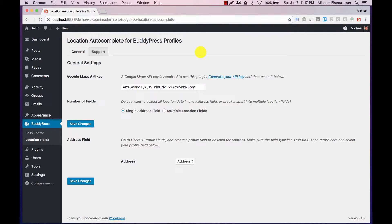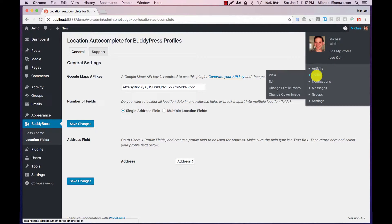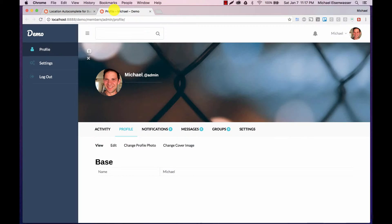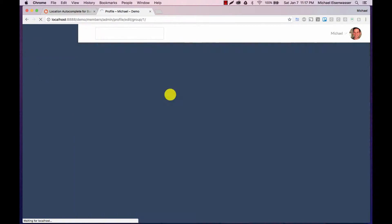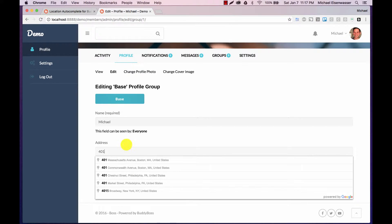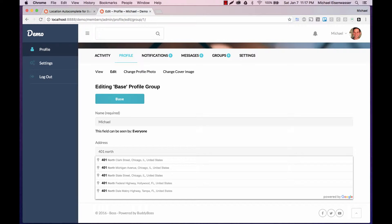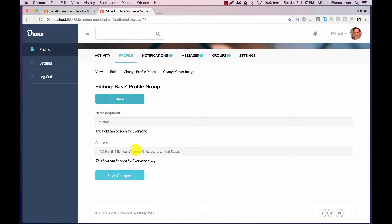And with that, we're all finished. I'm going to head over to my profile and we can edit it and now I can start to enter an address. So you can see as I type, I start to get results and I can click one and it'll give me the full address.